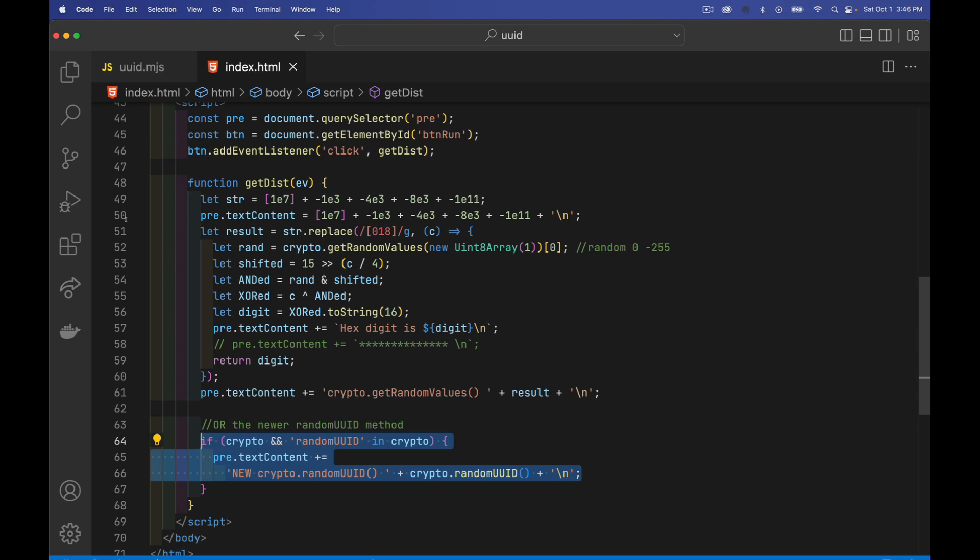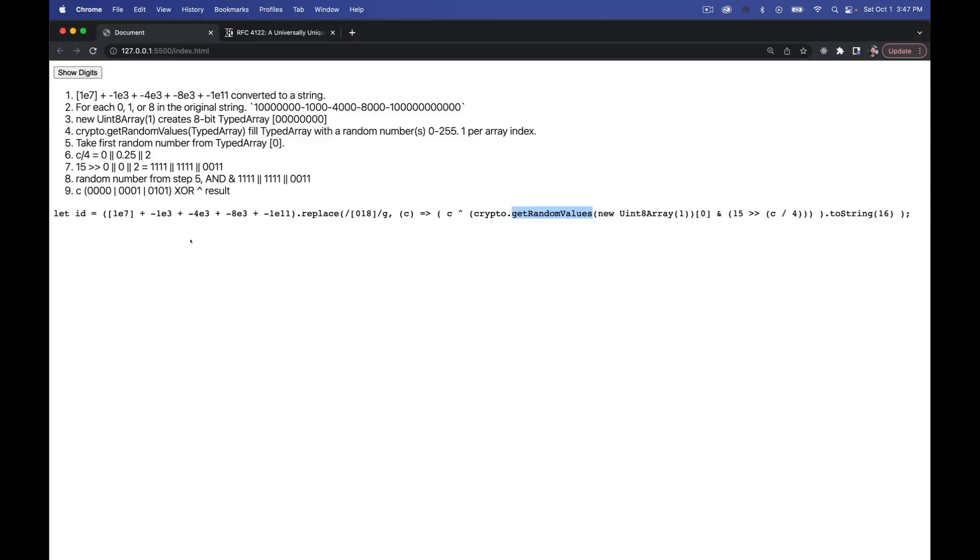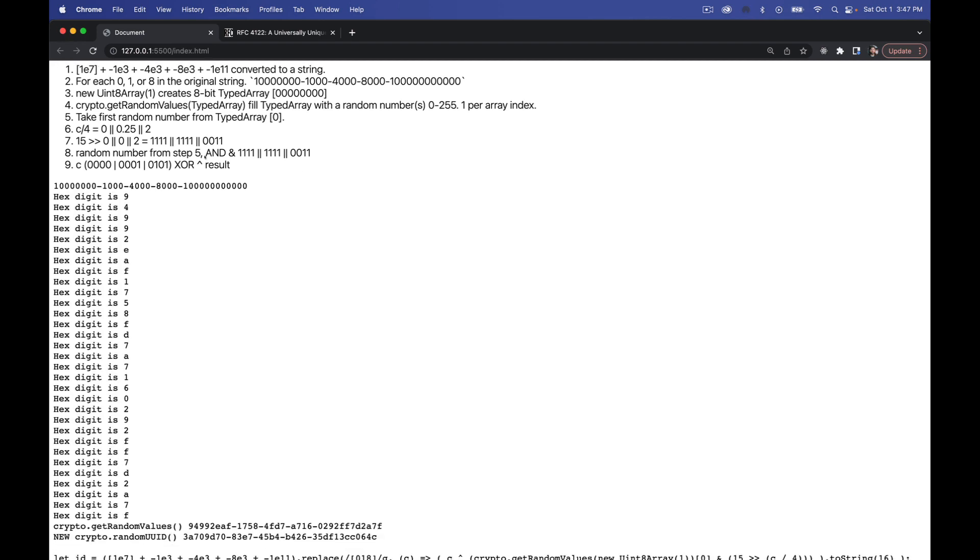When I run the script in my browser, when I click the button and it runs the script, it's going to do both the get random values and the random UUID, just to show that both work in the current version of Chrome here. It does work in the other browsers as well. So there we go.